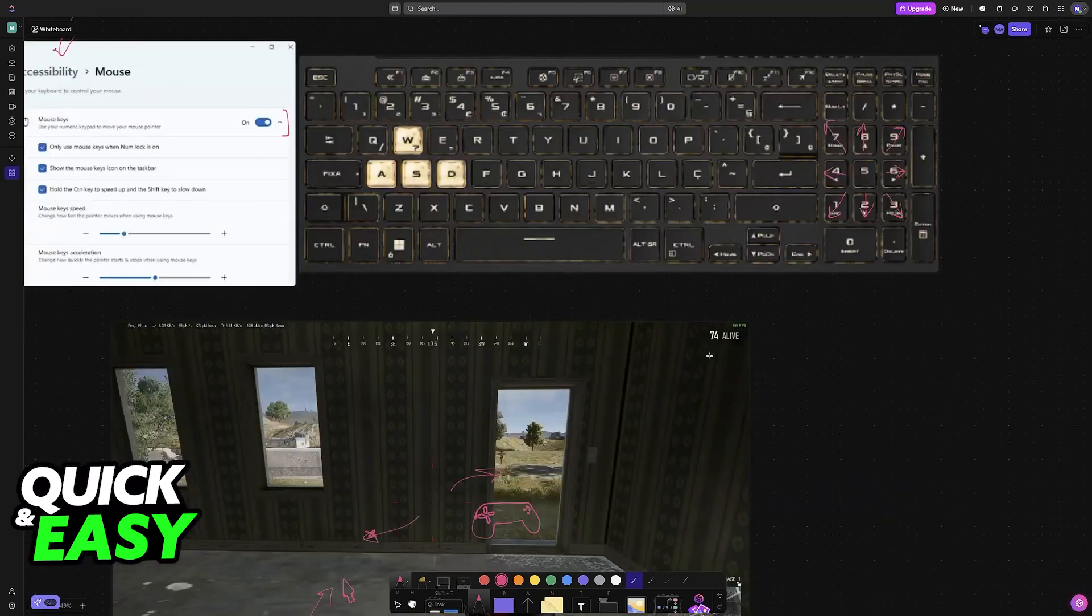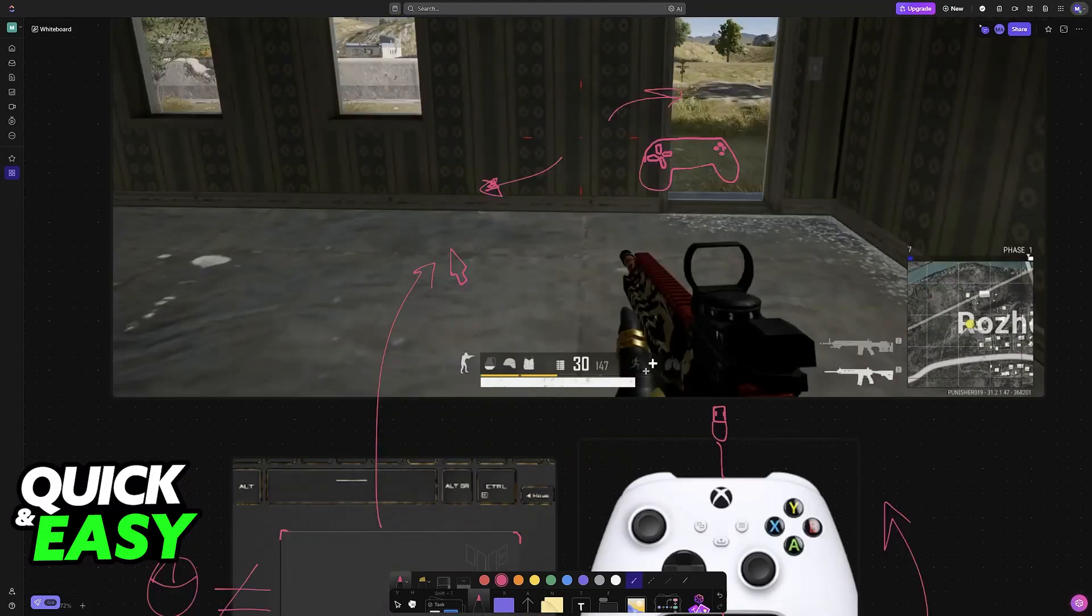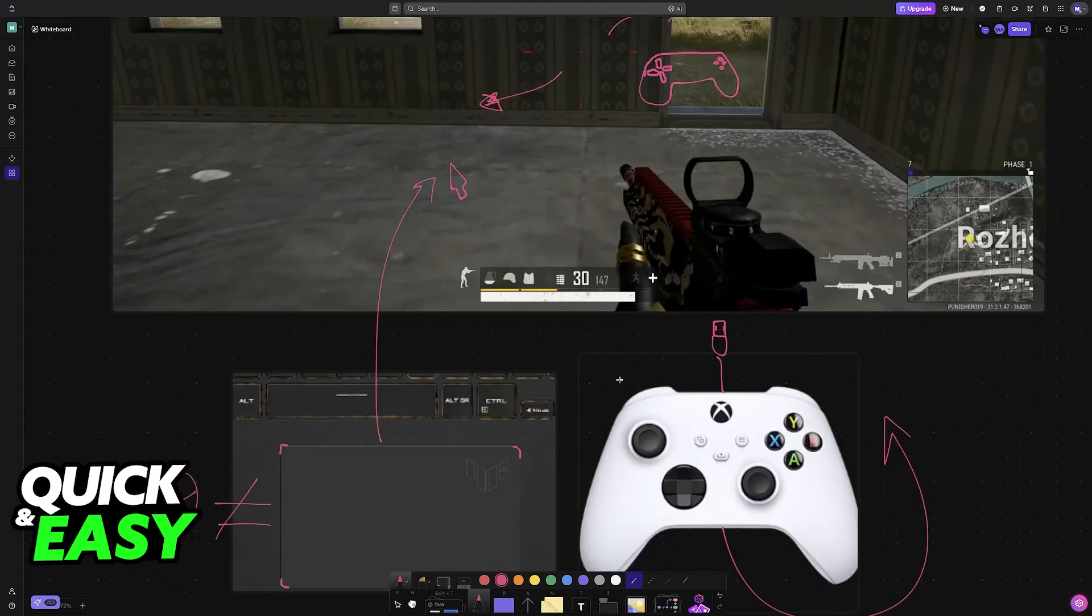Choose whichever option you prefer, and you'll be able to play PUBG without a mouse on your laptop.